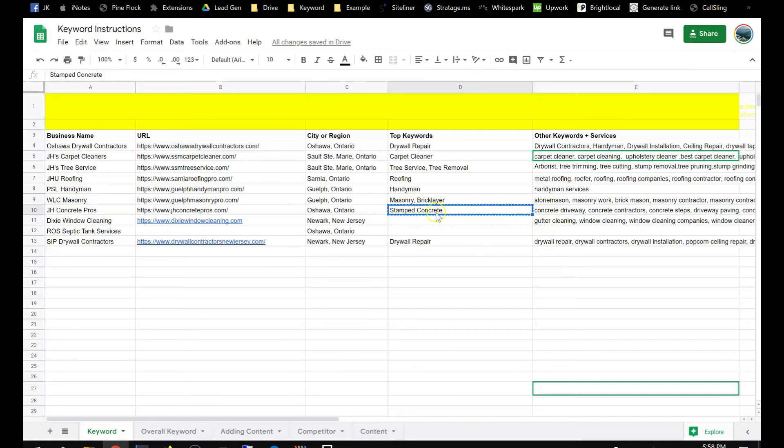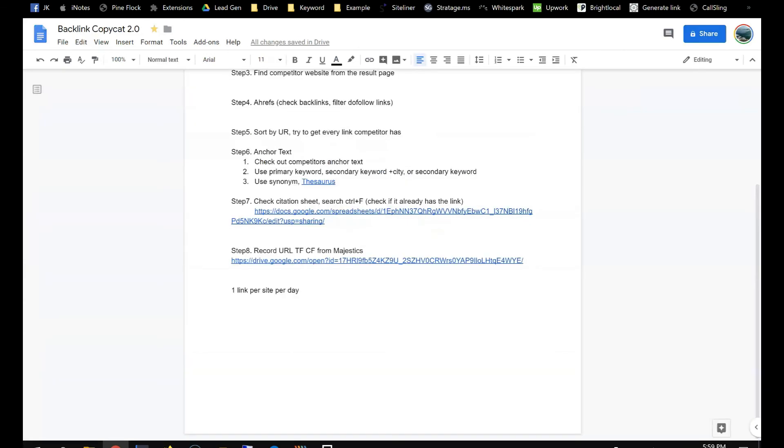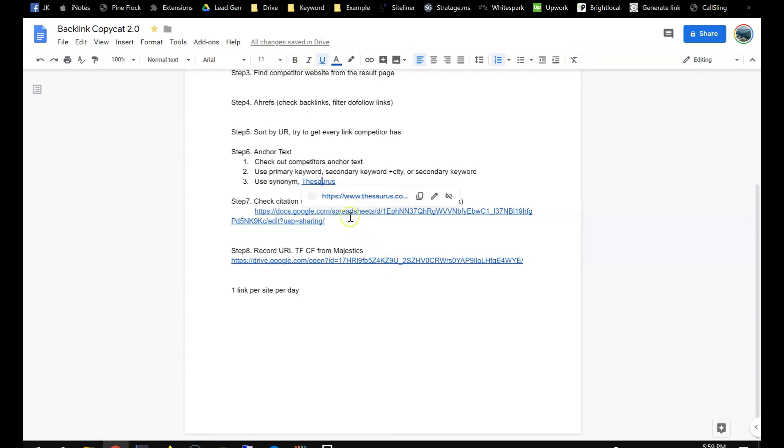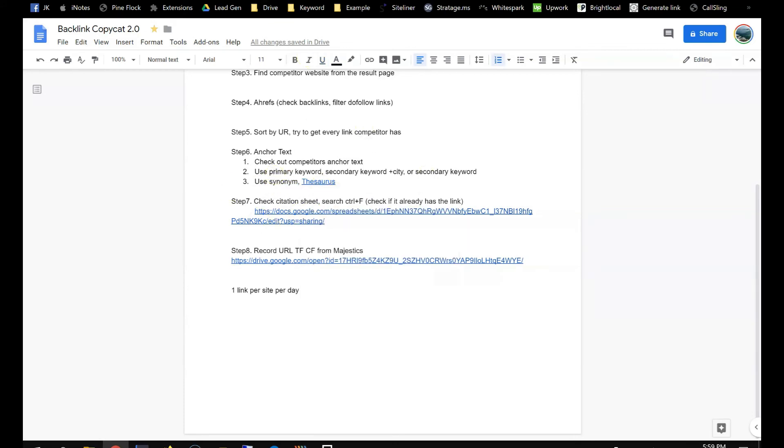So the really good ones use stamp concrete Oshawa, and stamp concrete you can still use that without a city, but it's also for a website with really good metrics. And then also you can use synonyms. So there are more variations of anchor tags and keywords.